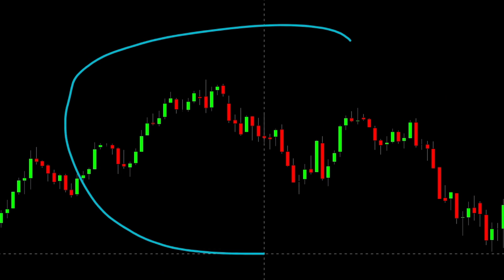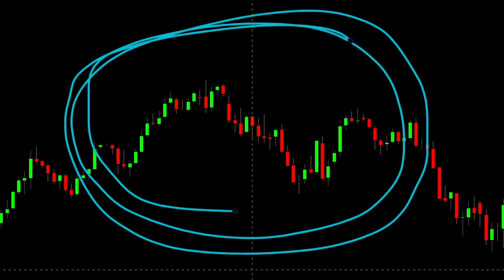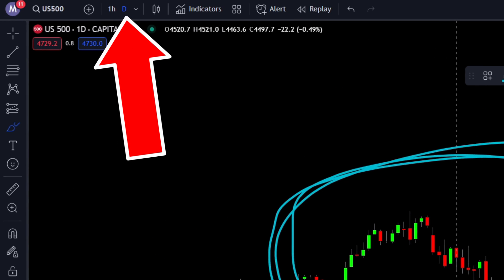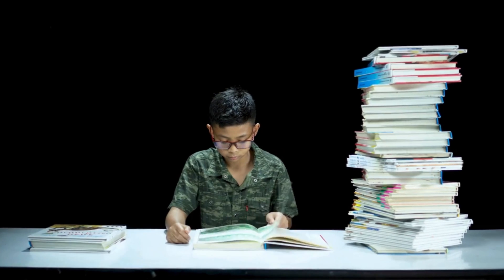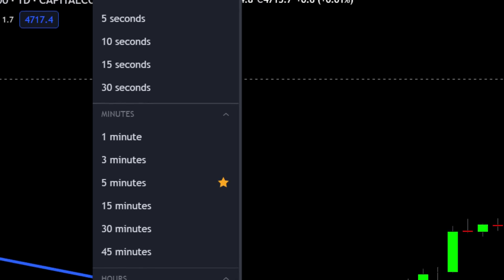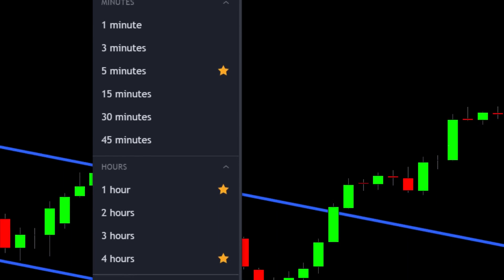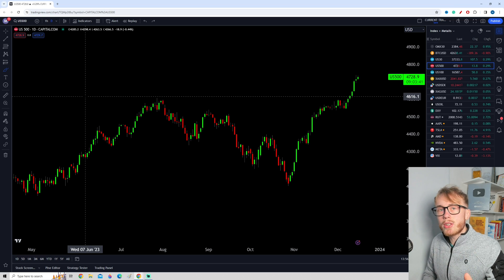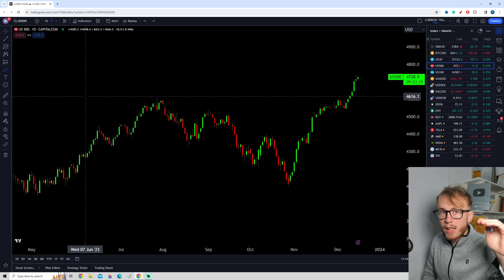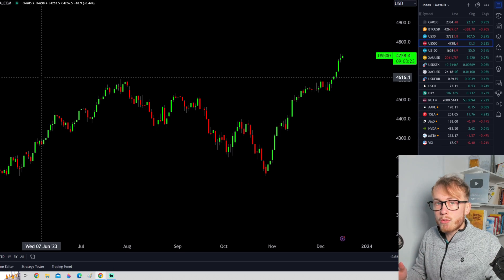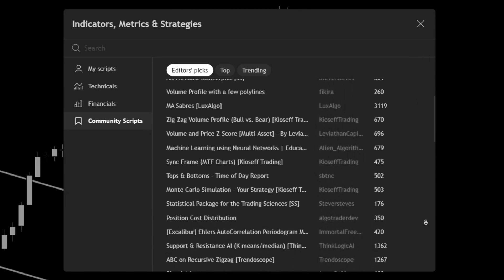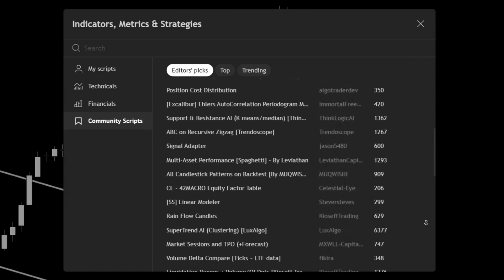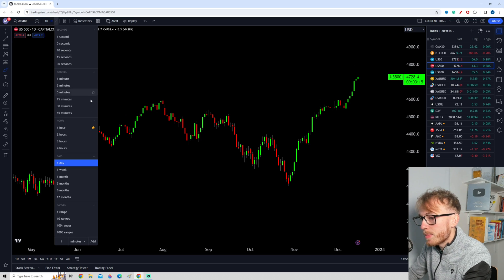Let's start by opening up a clean chart in TradingView. I'm currently looking at the S&P 500 on the daily timeframe, but what you learn in this video can be applied across all timeframes and all markets. Now let's start by taking a look at the most basic type of alerts, and later we'll also take a look at how to set up alerts for indicators and more complex setups as well.